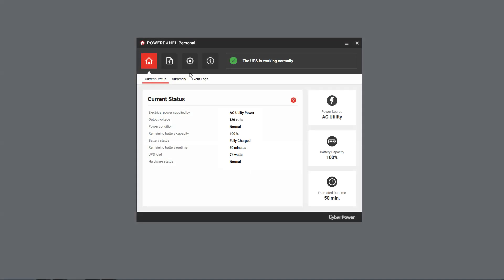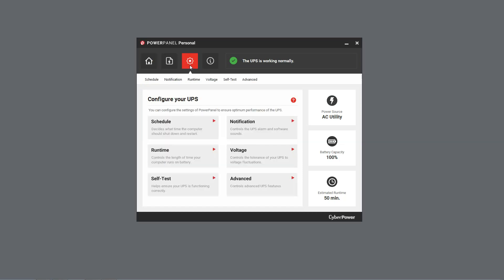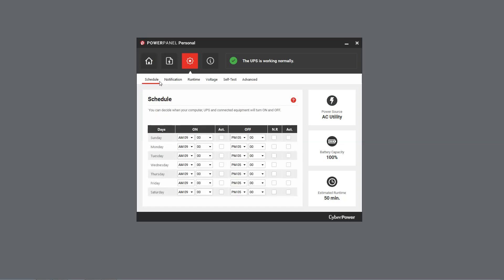First, open PowerPanel Personal. Then select Settings and click Schedule.